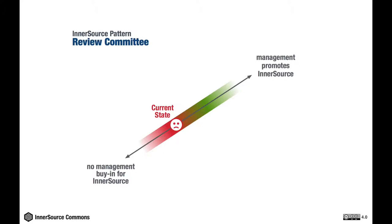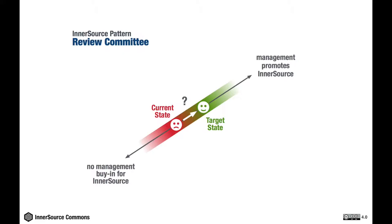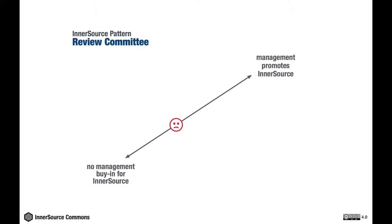The pattern Review Committee provides a proven solution which yields sufficient management buy-in to make InnerSource successful. So how do we get there and how does the pattern help? Well, let's have a look. Whether or not a pattern can help you depends on the concrete environment your company is in.